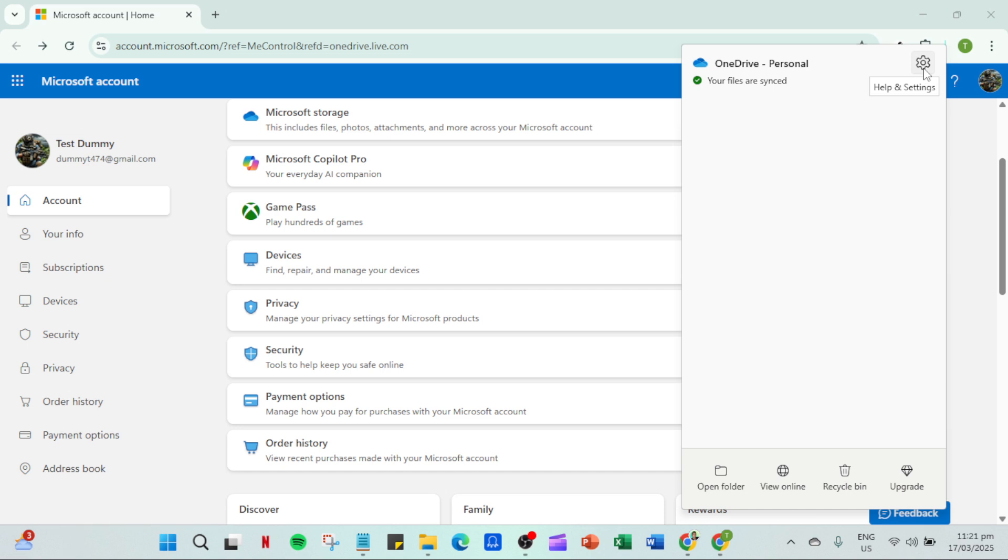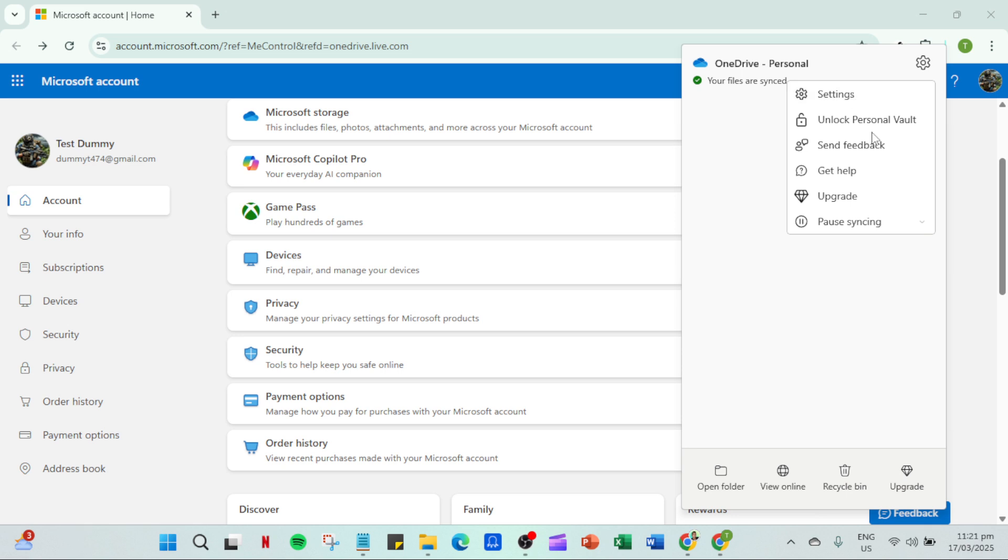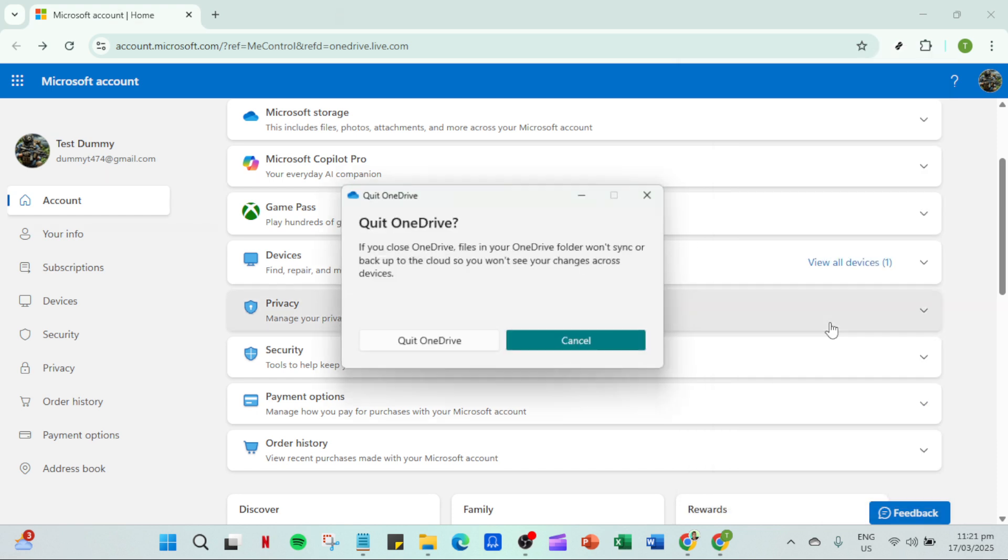Once the menu is open look for the gear icon which represents settings. Clicking on this will reveal a drop down menu with several options related to your OneDrive preferences and controls. This is where we're going to pause OneDrive syncing and quit the application momentarily.